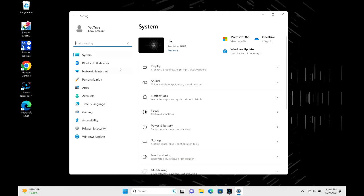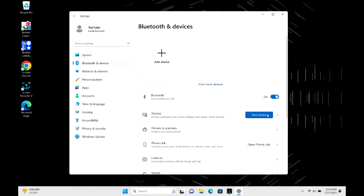From here you can type in Bluetooth and devices, and we're going to go to the add device option. But before that, just double check to make sure your Bluetooth is actually on. In the Bluetooth section, make sure it's toggled to on and not off.